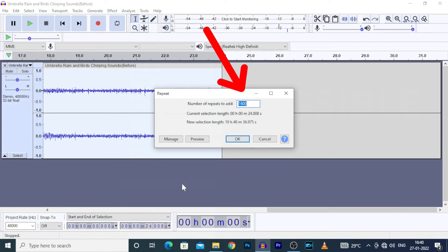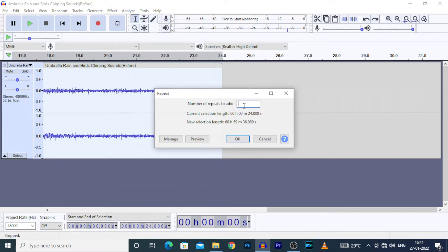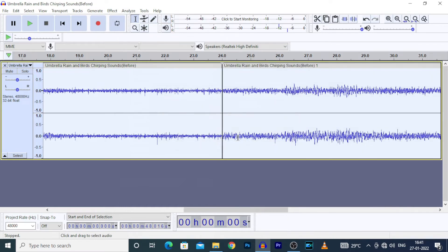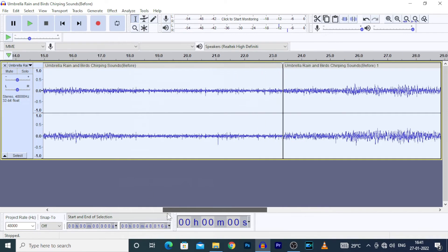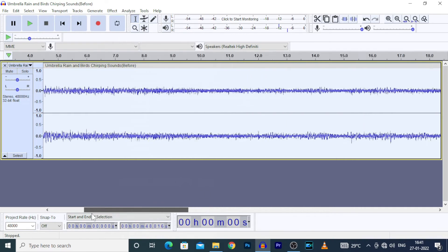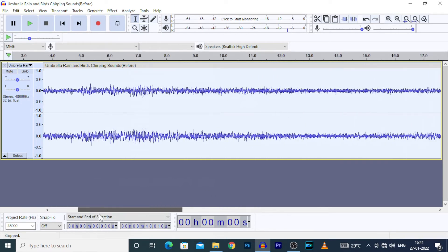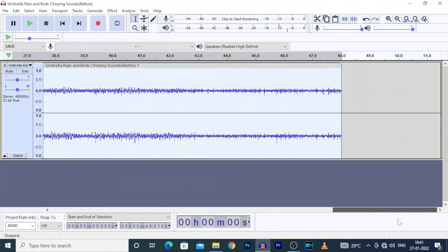On this box, you have to enter number for how many times the audio clip has to be repeated. For example, if I type 1, you can see the new selection clip was expanded to 46 seconds.